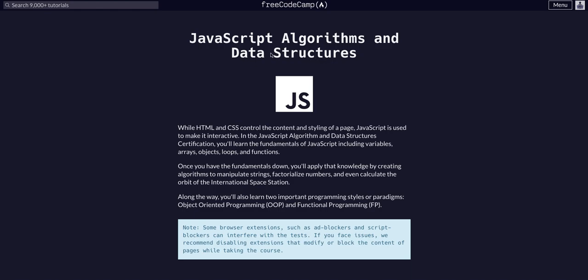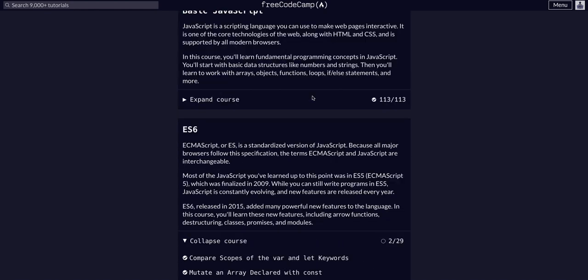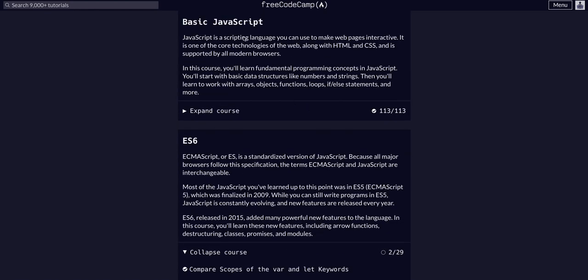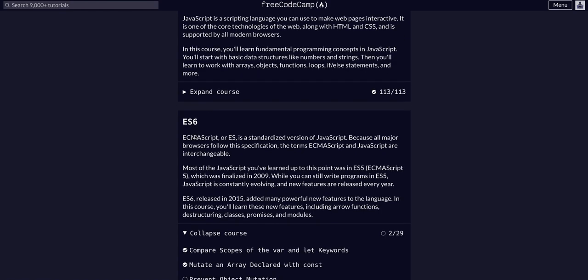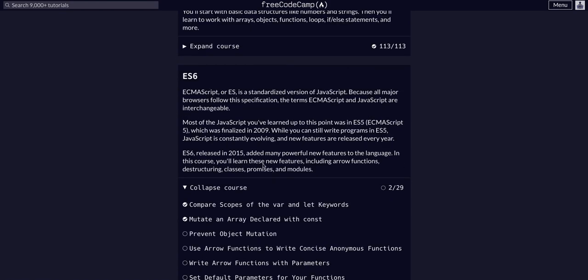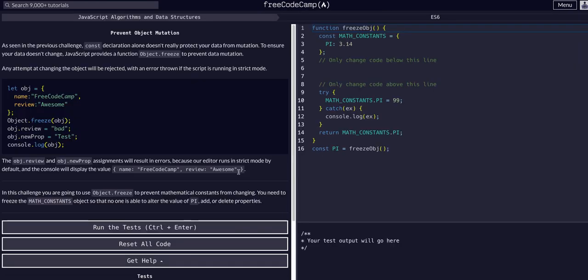Again, doing FreeCodeCamp JavaScript algos and data structures. We've completed basic JavaScript, you can find that on my channel. And we are in ES6, and we are going to prevent object mutation. So we just mutated an array in the last challenge, and now we're going to prevent object mutation.